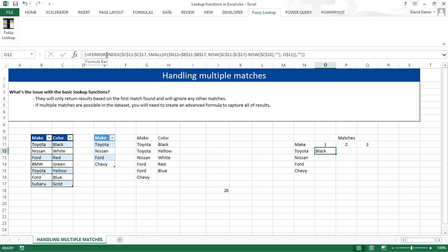And in case there is no match, we don't want to get an error message. And that's why we have IFERROR. That means if that part of the formula is valid, then give us the value. Otherwise, returns nothing. So nothing between quotes.